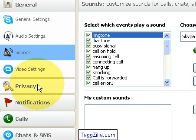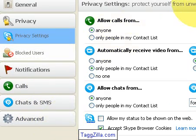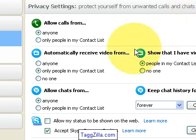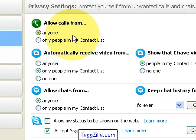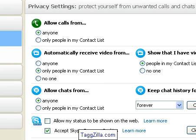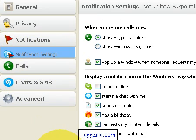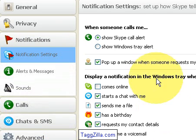I don't use video settings too much, but under the Privacy tab I've got the basic defaults: allow calls from anyone, automatically show video for contacts in my contact list, and allow chats from anyone. I'm pretty open about it — in business that's my philosophy. You can also block users from here. Now we'll go over to the Notifications tab.